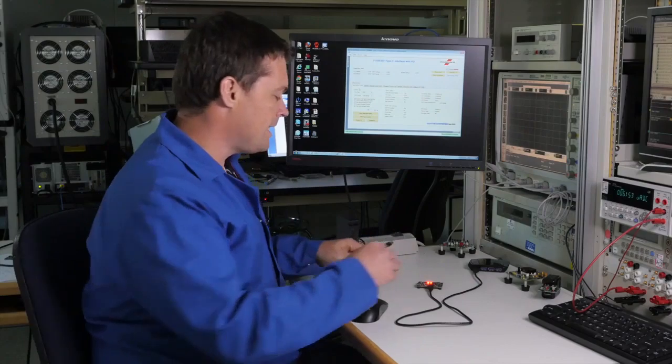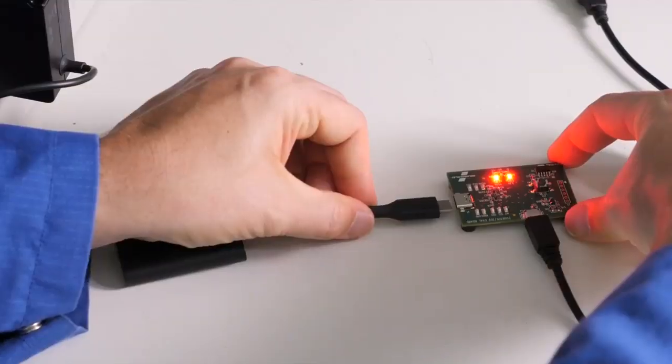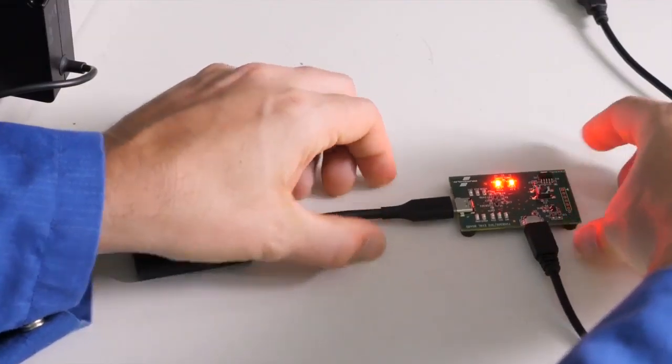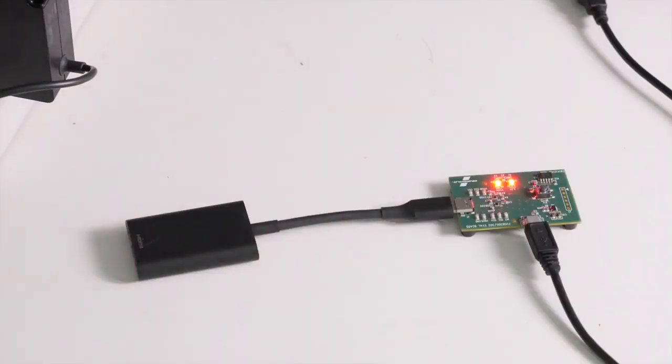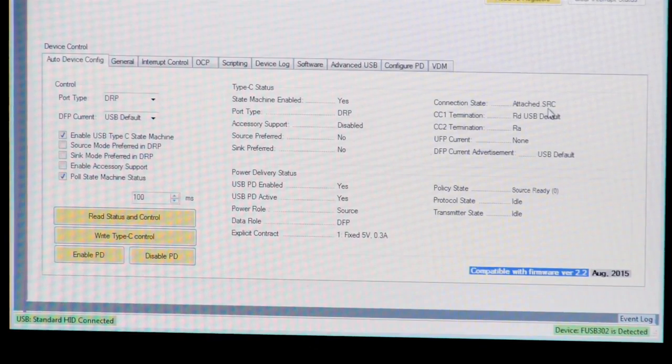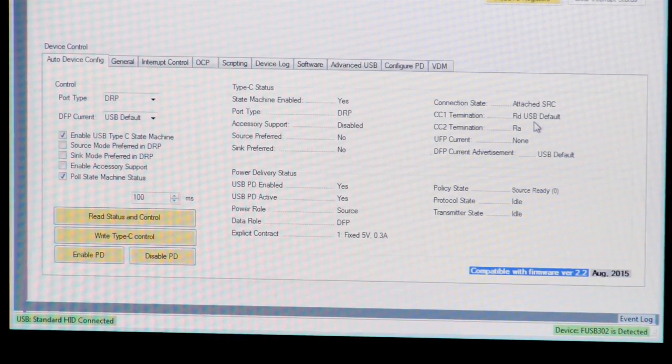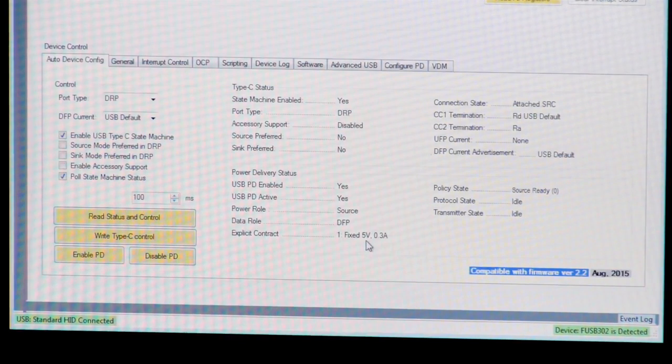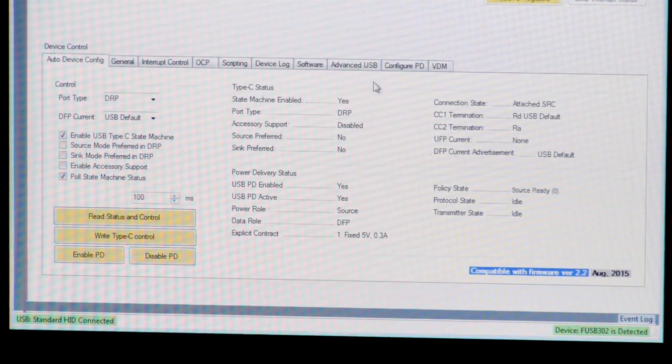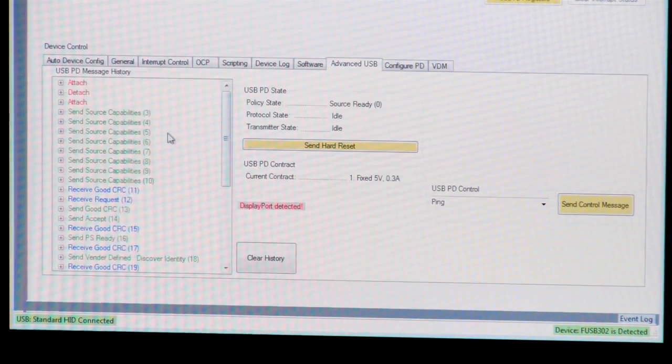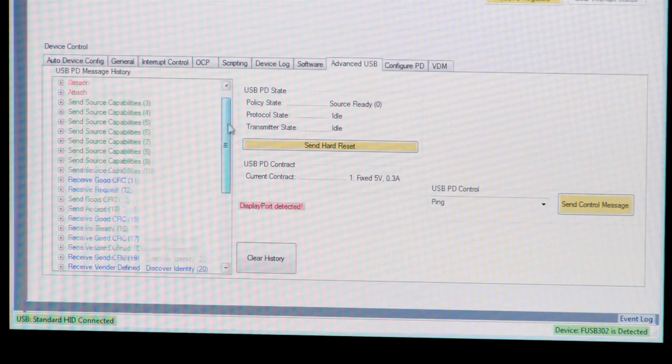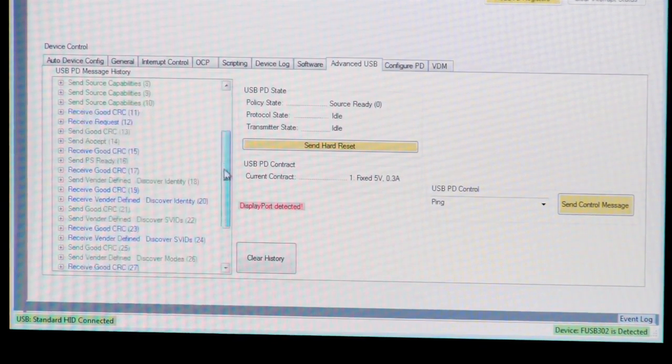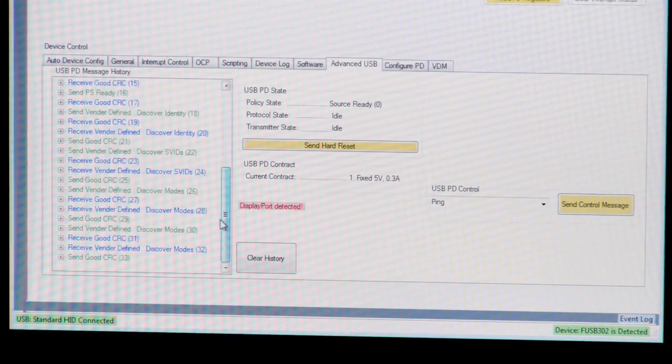If I connect the HDMI dongle, the FUSB302 will report that it is attached as the source and communicating on the CC1 channel. We are also in a 5-volt contract, but there's more that's happened. In addition to the power contract that we saw with the charger, there are now new commands.